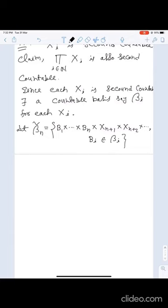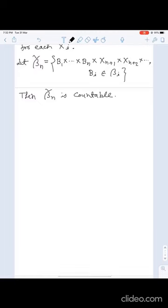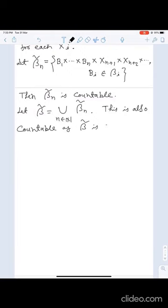Obviously, since each β_i is countable, this collection is also countable — its cardinality is just that of β_1 × β_2 × ⋯ × β_n. So β̃_n is countable. Now let β̃ = ⋃_n β̃_n. This is also countable, as β̃ is a countable union of countable sets.